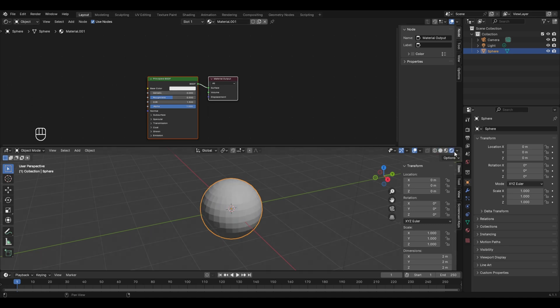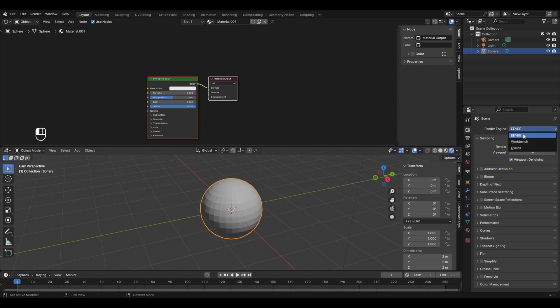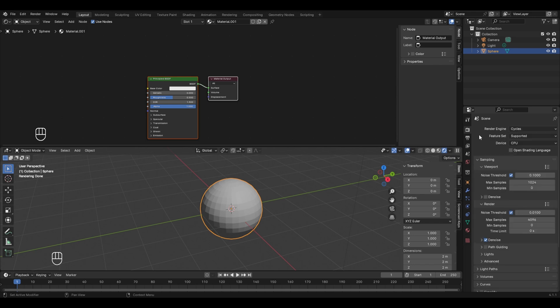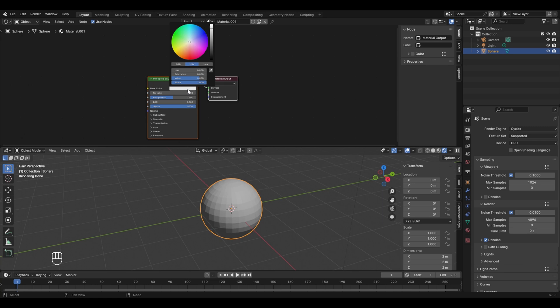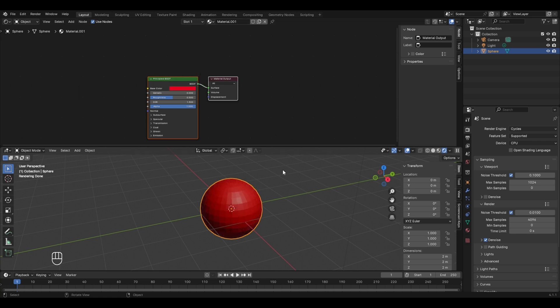Let's go to the render view. By default the render engine is EEVEE, so I'll go to the Render Properties and change it to Cycles. Now if I go to the material and click on the base color, we can set the color of this object from here. I'll change it to red color.